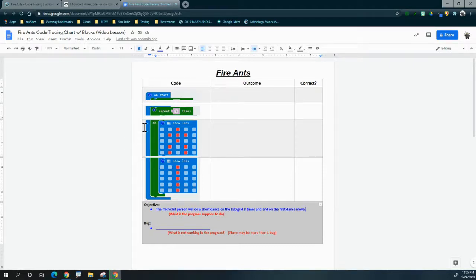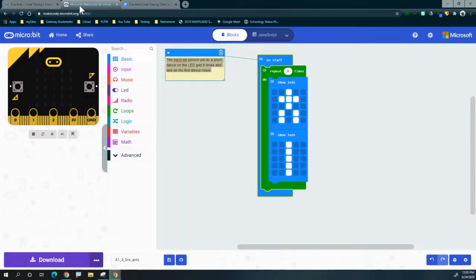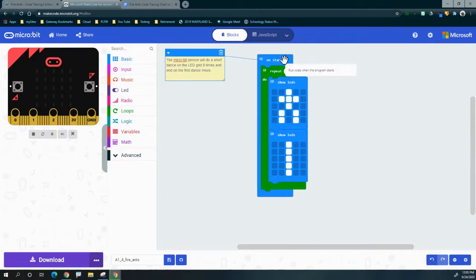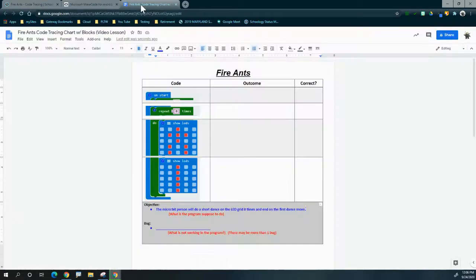Let's look at our first line of code — the on start event handler. When we hover over the blocks, it tells us it runs the code when the program starts. We'll go to our fire ants code tracing chart and type that in: runs the program when it starts.